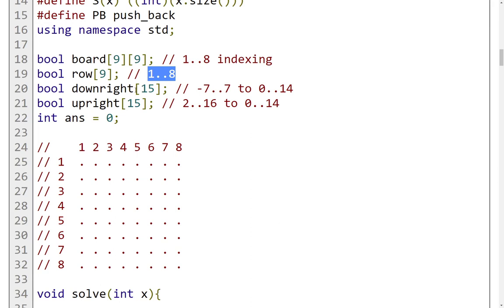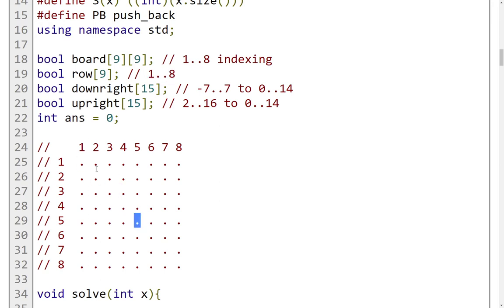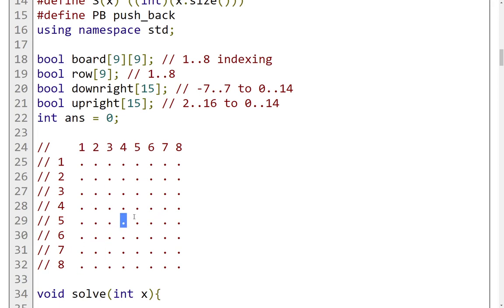Now for the diagonals, essentially we're going to have the downright diagonals. So this diagonal here, for example, is a downright diagonal. This is another downright diagonal and so forth. And the upright ones. An upright diagonal is this one, for example. This is an upright diagonal.